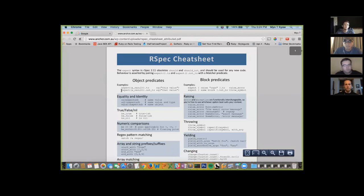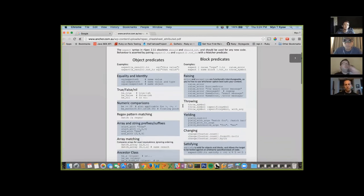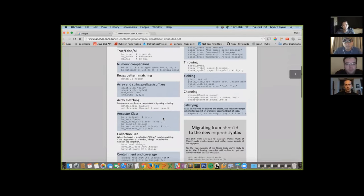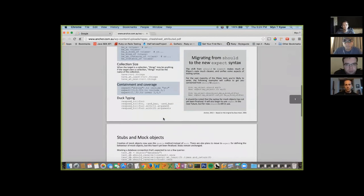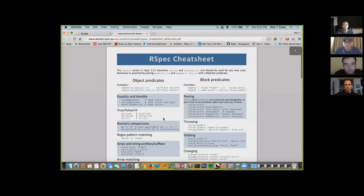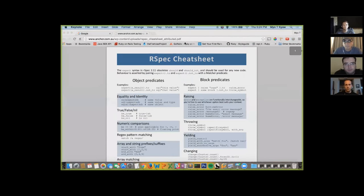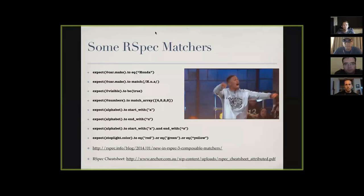I'll put the cheat sheet link on the lightning talk website — it's a very useful one. If you're trying to get used to RSpec, even those couple of pages can teach you a lot.